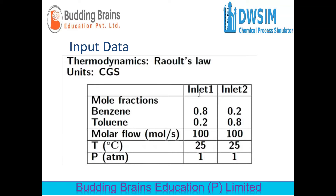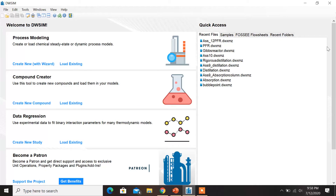First, let us open the DWSIM application. Once the application is open, in order to create a new steady state simulation, click on 'Create New with Wizard'.